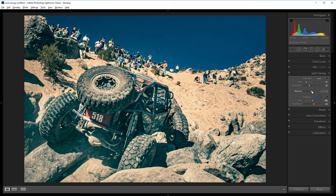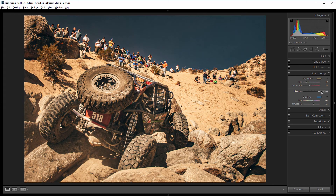The balance slider lets you tell Lightroom what to consider shadow and what to consider highlight. So if I pull that all the way to the left, Lightroom will interpret more of this image as shadow and add blue into it, and if I take it all the way to the right, Lightroom will interpret more of it as highlight and add orange. I want both orange and blue but a good balance, so I'm going to move this slider until I'm happy. In our case that's about 35 — you can see a lot of tannish orange in the highlights and midtones, but the shadows have a nice blue cast to them.